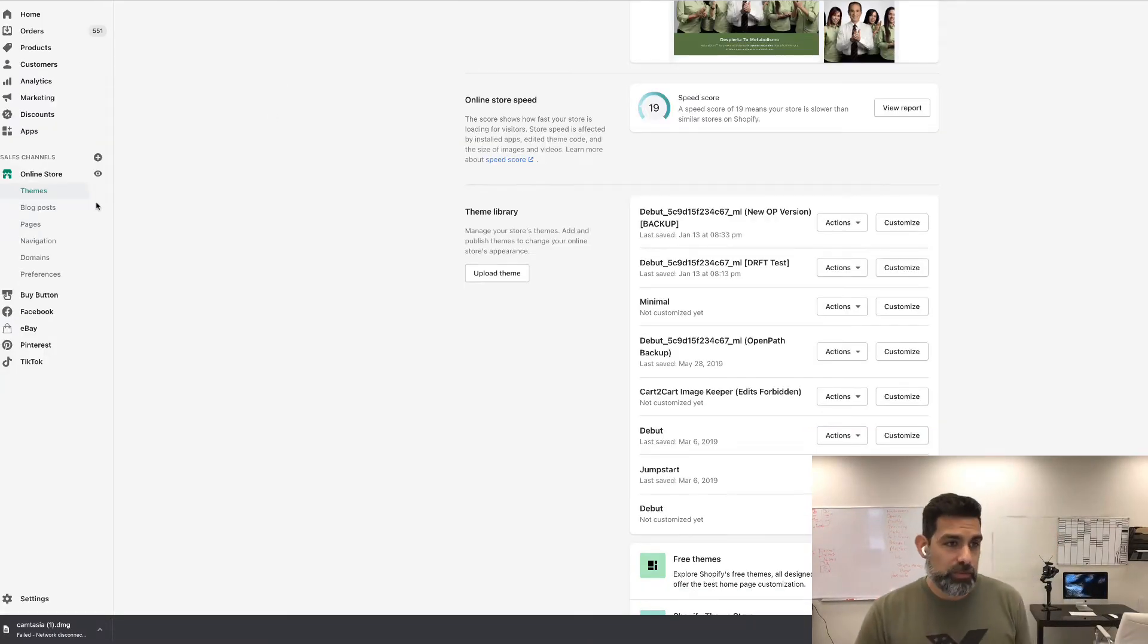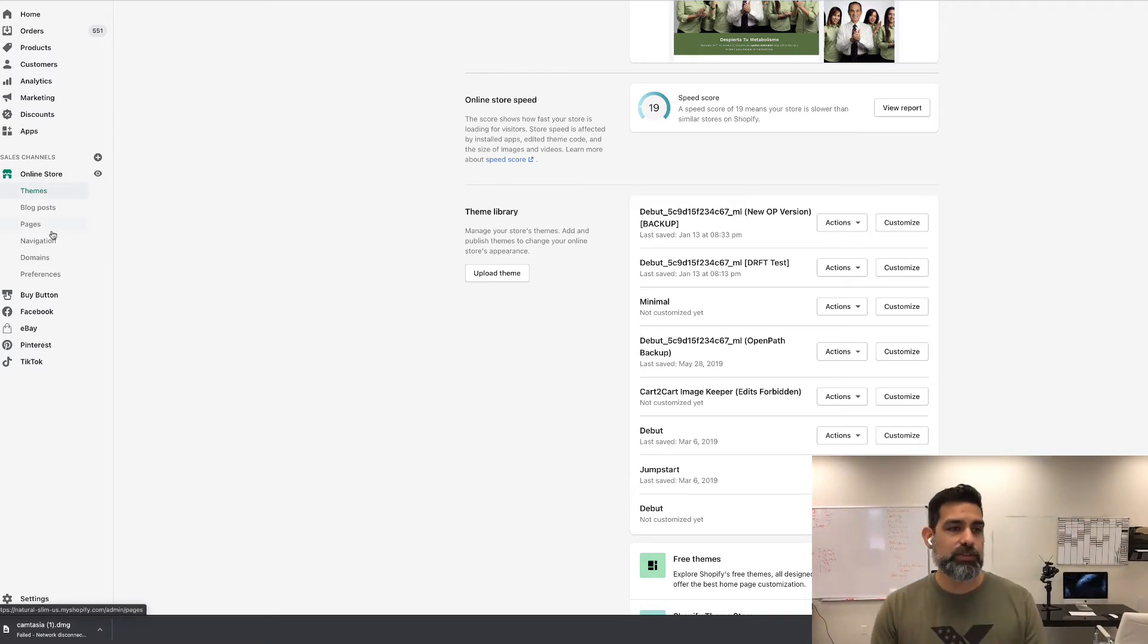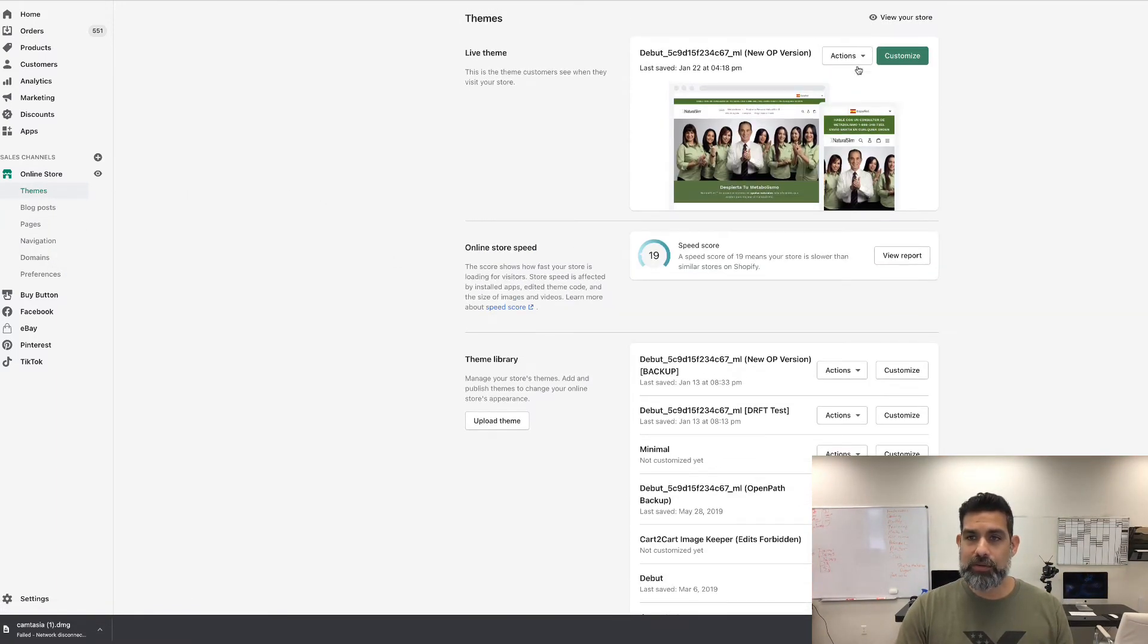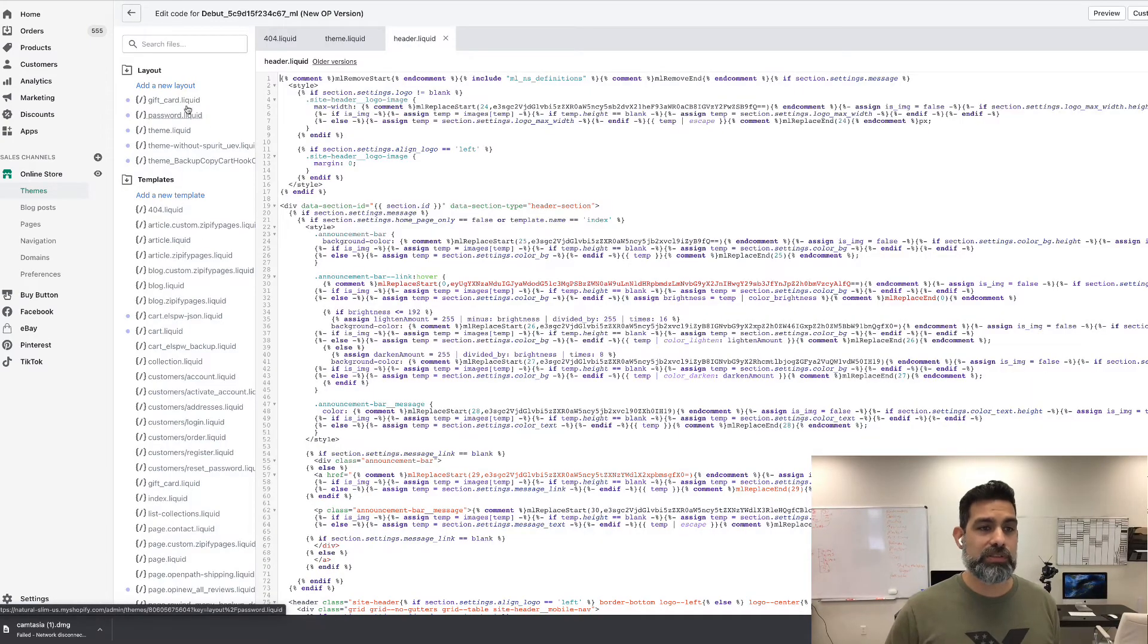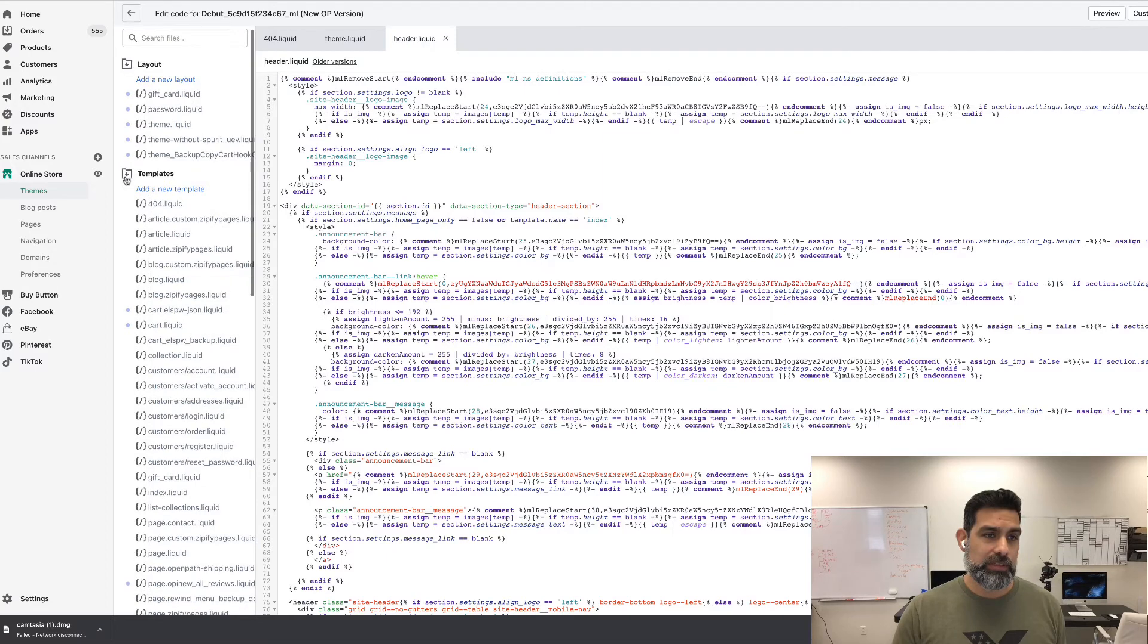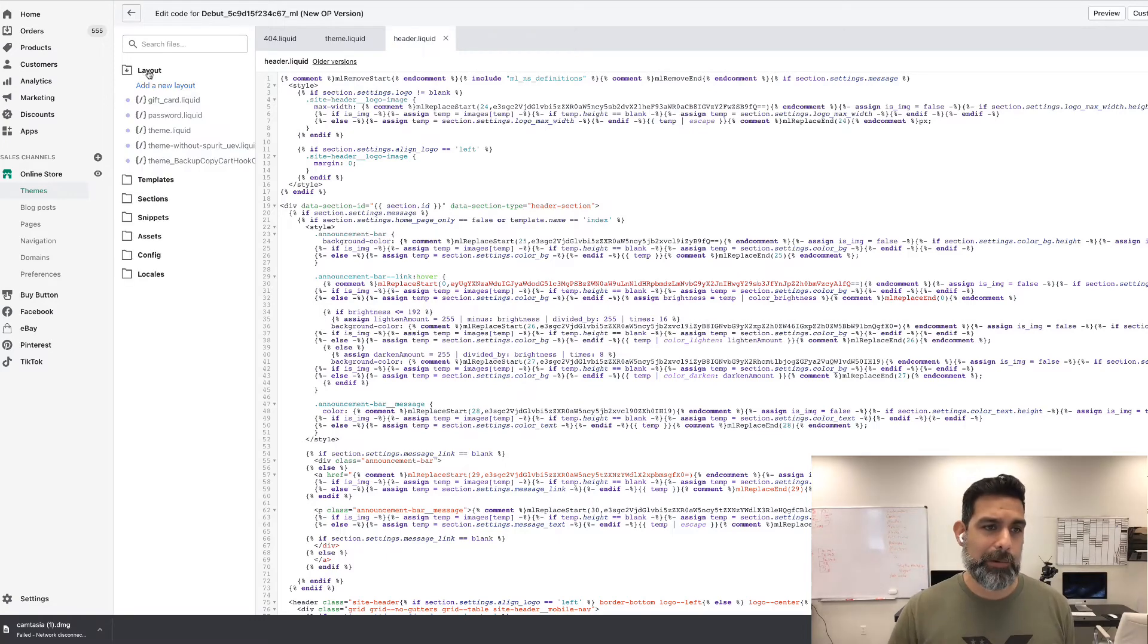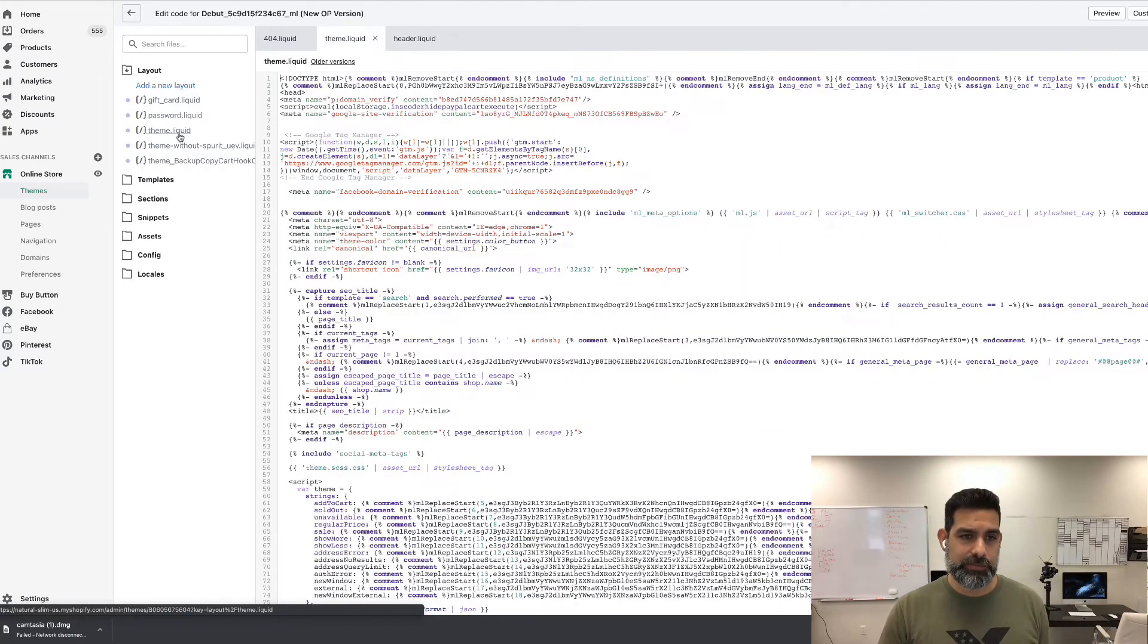Once you log into your Shopify store, click on the left vertical menu where it says online store and scroll down to where it says themes. Once you click on that, we want to hit actions, then edit code. When these options appear, what you're looking for is the layout folder. Yours might look different—it might all be closed out like this. You want to click on layout and look for theme liquid.